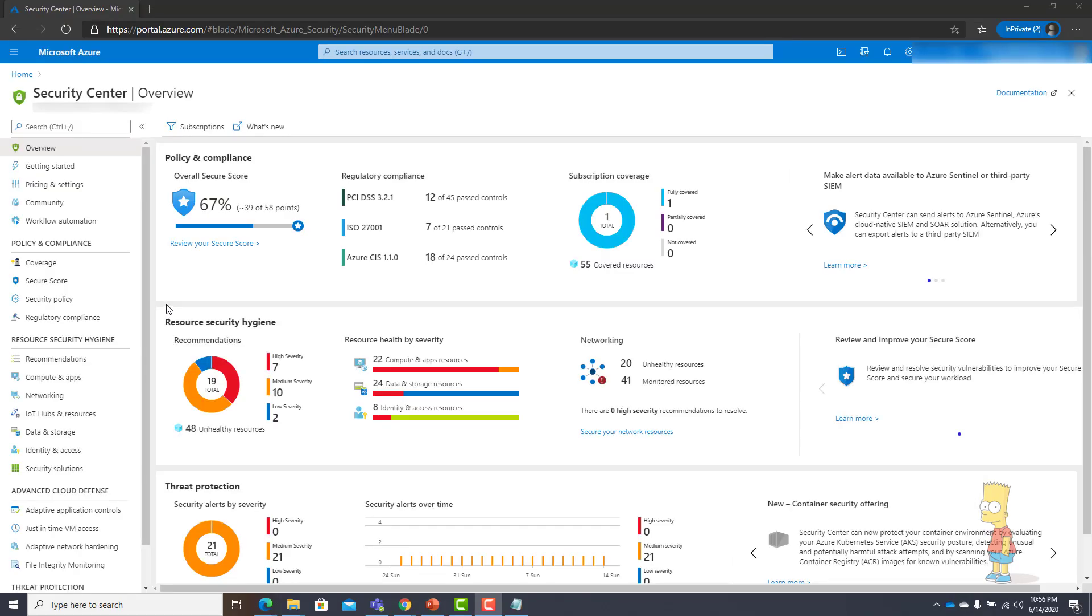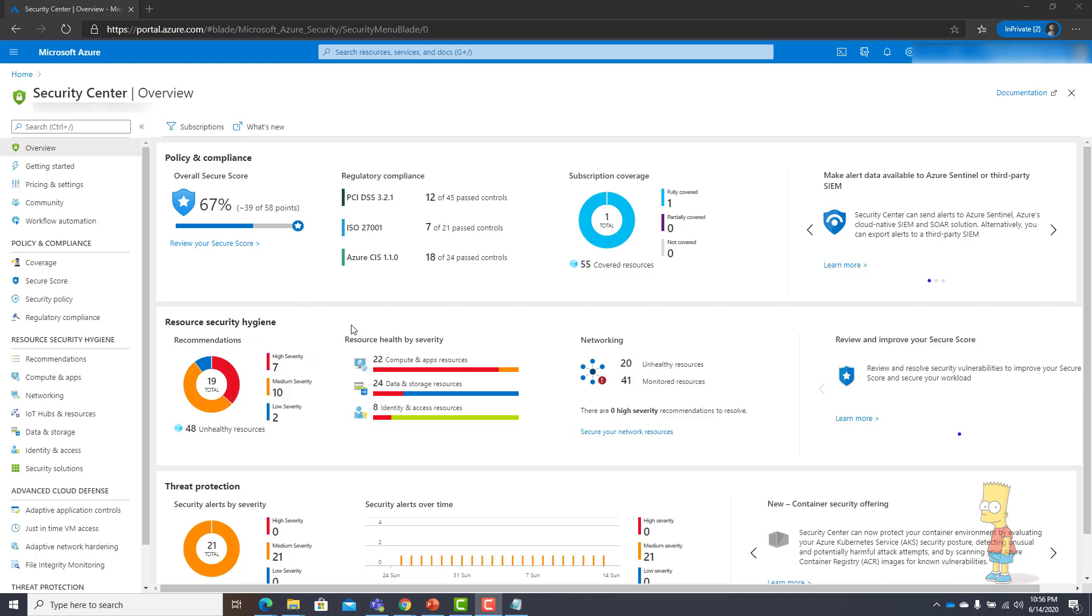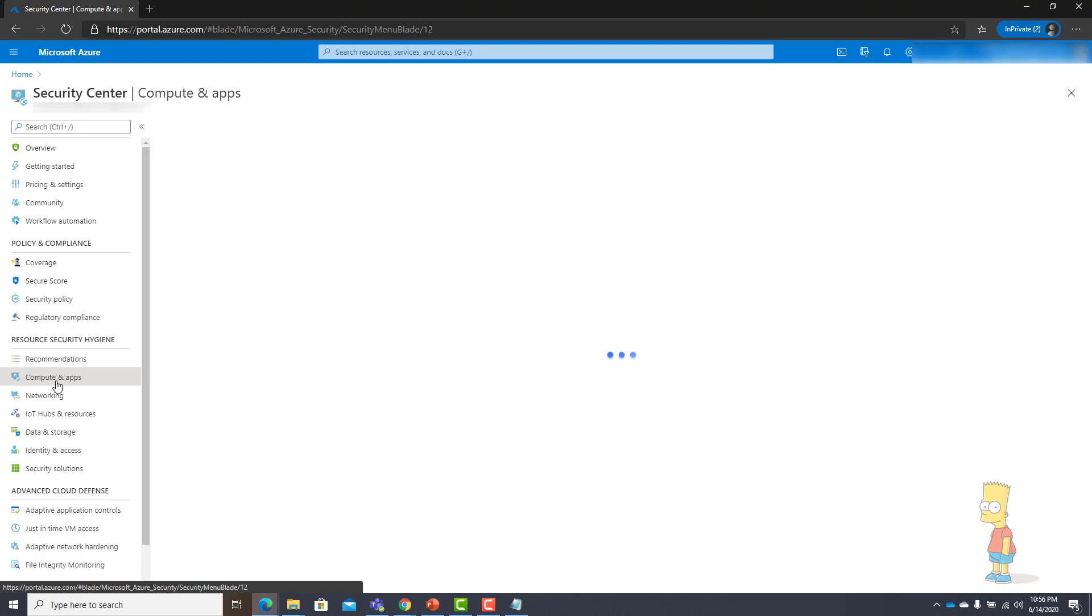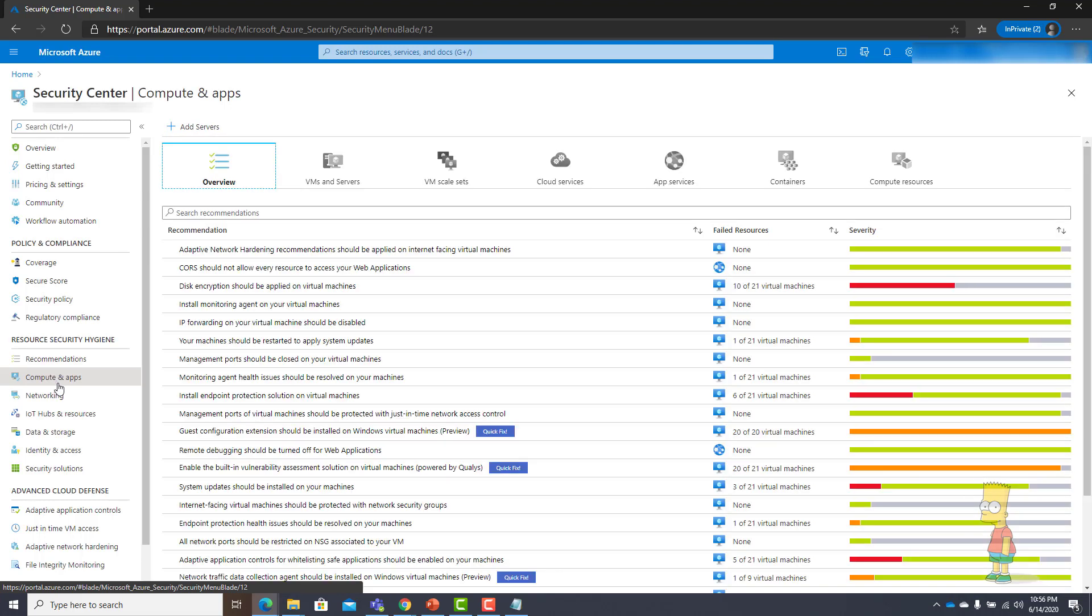Now we are in the Azure Security Centre overview page in a particular subscription. You can see there are certain vulnerable security issues highlighted by Azure Security Centre. If I go to compute and apps it will show me a couple of concern areas.